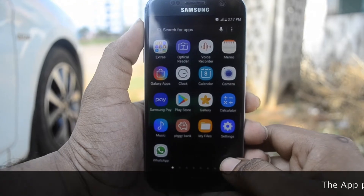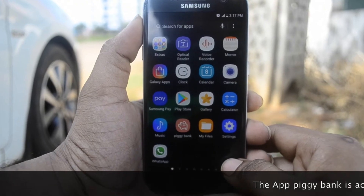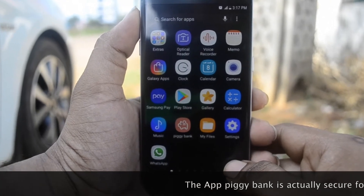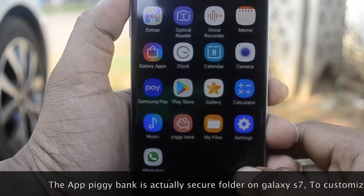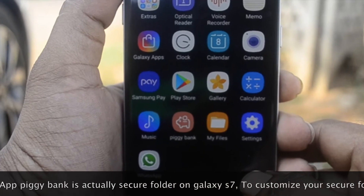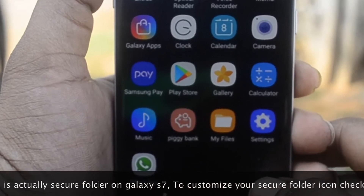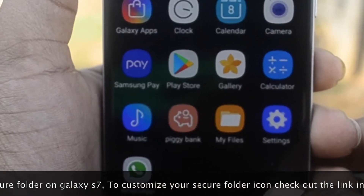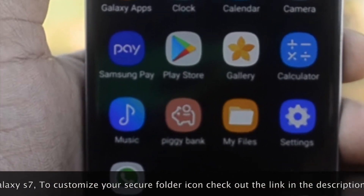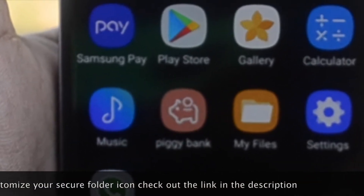The app 'Piggy Bank' is actually my Secure Folder — I have customized its icon. To customize your Secure Folder icon, please check out the description below.